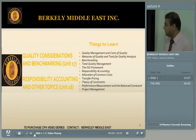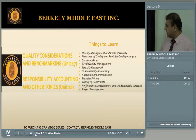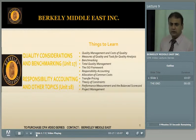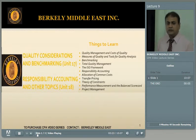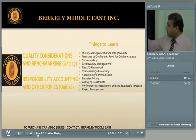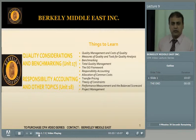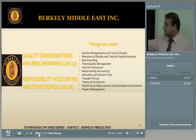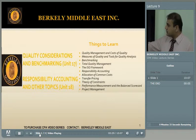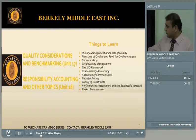Today our discussion is about quality, concentration and benchmarking — that is Unit 17 — and responsibility accounting and other topics including transfer pricing, which is Unit 18. We are going to discuss what is quality, its definition, what is ISO, the cost of quality to the company, measures and tools for quality analysis, benchmarking, total quality management, responsibility accounting, allocation of common costs, transfer pricing, theory of constraint, performance measurement, the balanced scorecard, and project management.